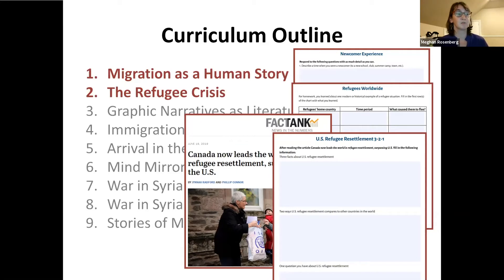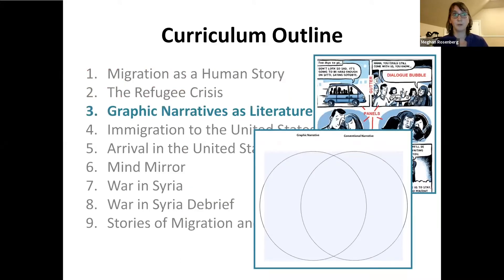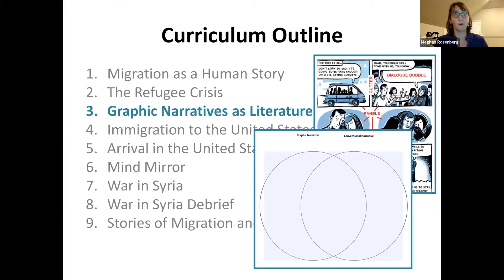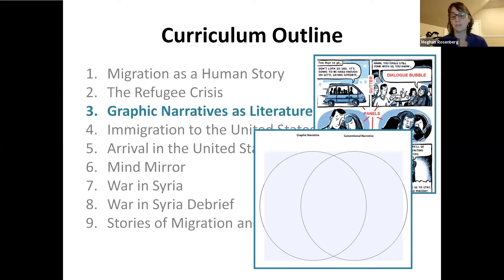After these two lessons, students start reading the graphic narrative with chapter one. Lesson three is 'Graphic Narratives as Literature.' Graphic narratives get a bad rap as being easier because they have less text and pictures, but there's a whole other layer of artwork that provides a different way of accessing critical thinking skills. We compare graphic and conventional narratives, introduce vocabulary for the graphic style, and introduce the close reading protocol, which appears three times in the curriculum.